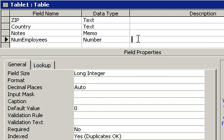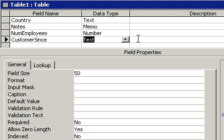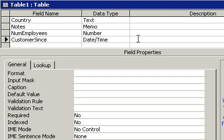All right, let's tab down to the next line. I'd like to know how long this person has been a customer, so let's type in customers since and let's make this a date time field, so we can type in there February 1st, 1994 for example.